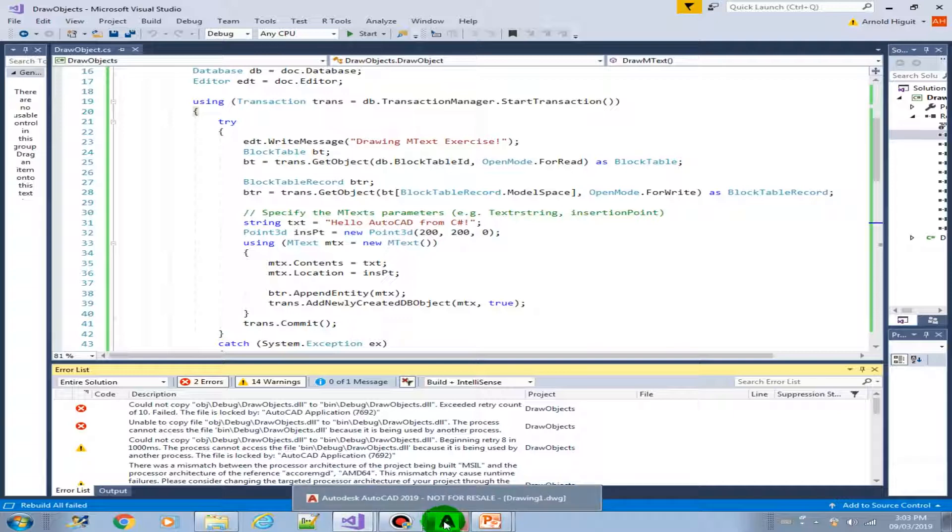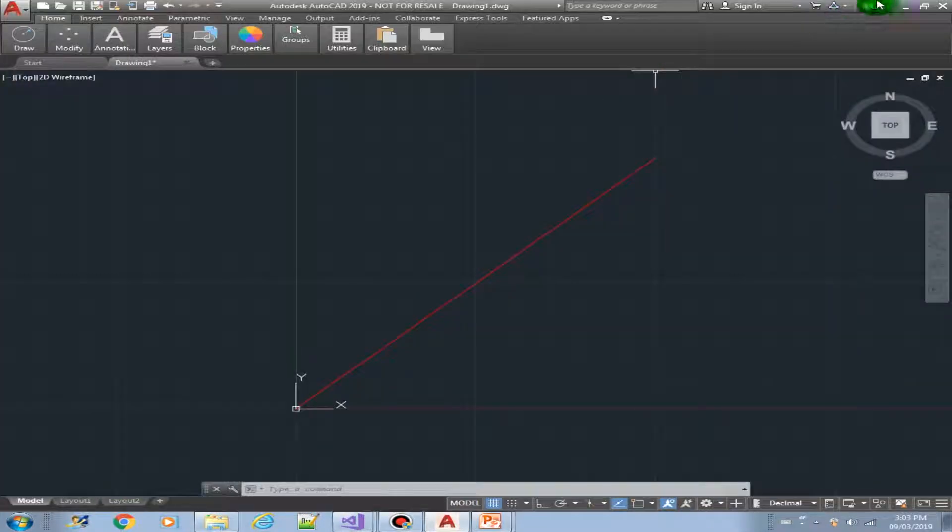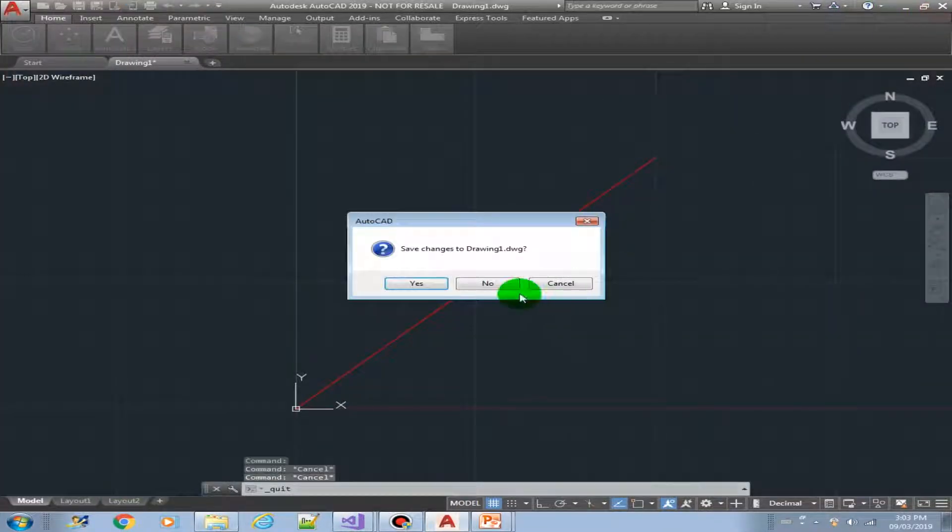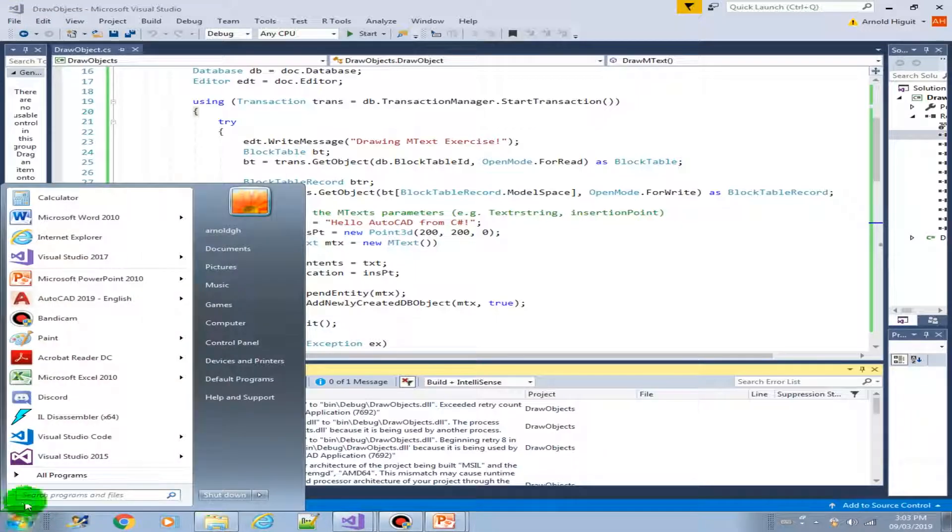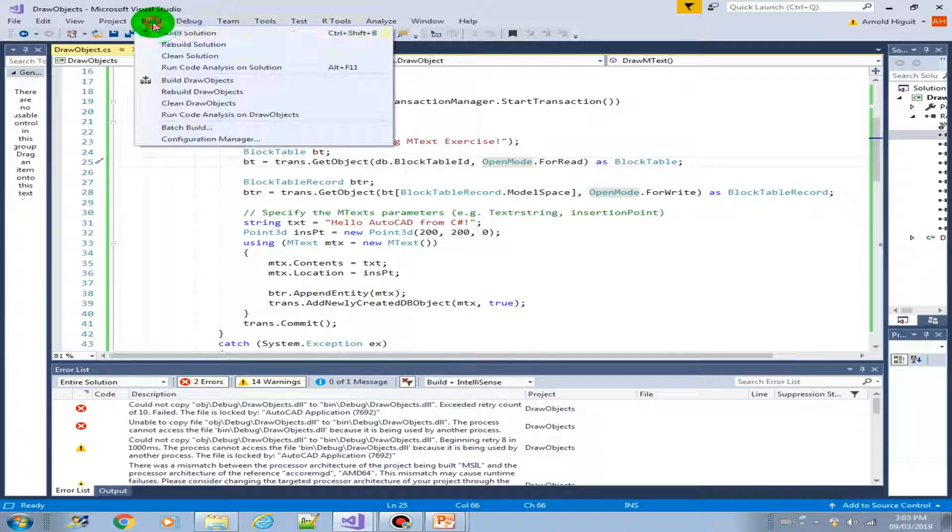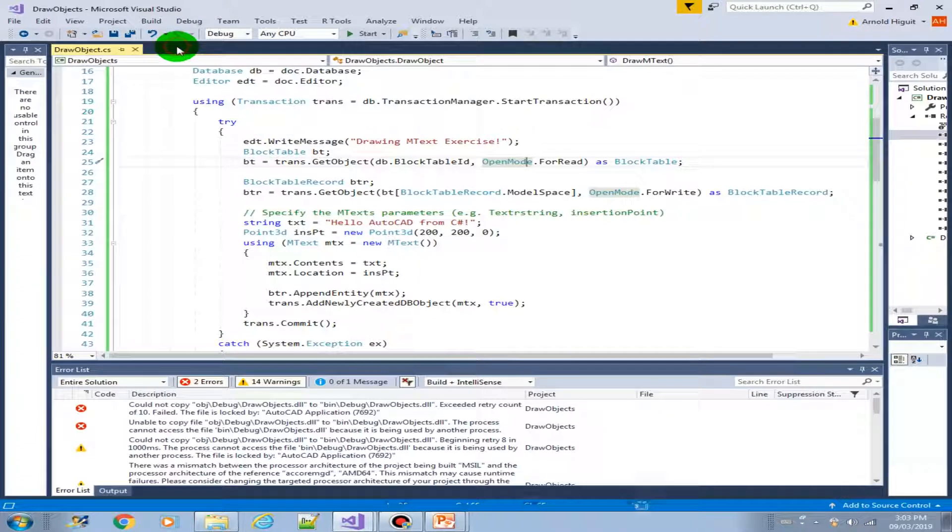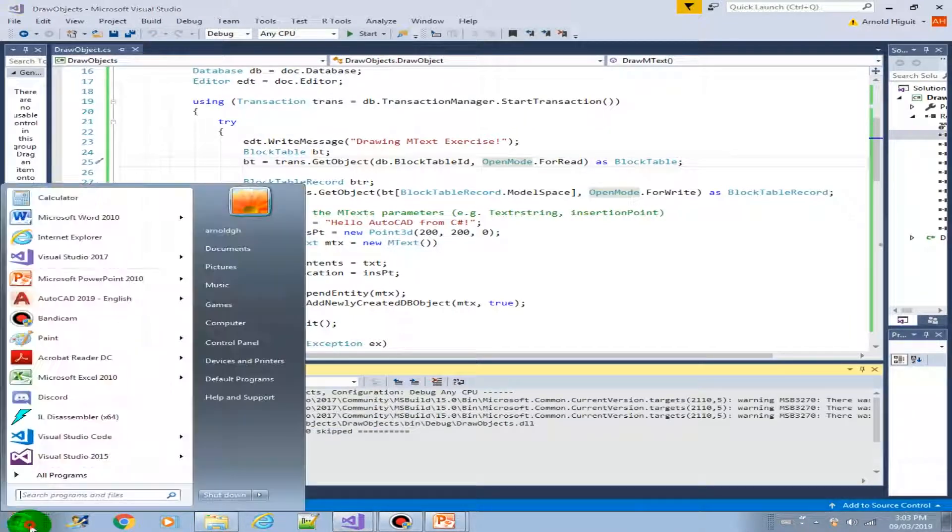Yep, we're getting error. This is expected. Okay, so in order to fix that we just have to close our AutoCAD and rebuild the solution. Succeeded. Now let's open AutoCAD.